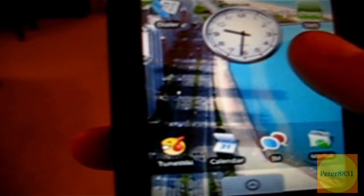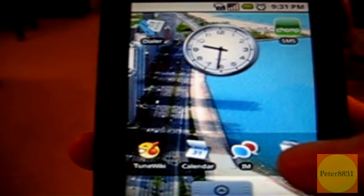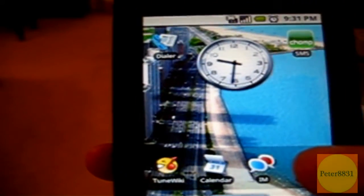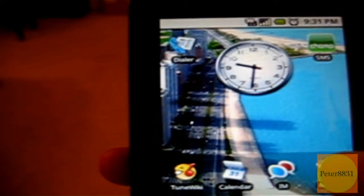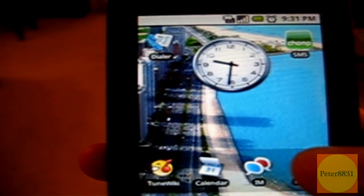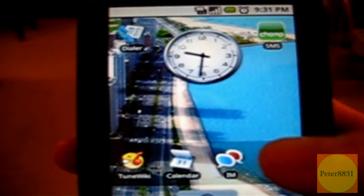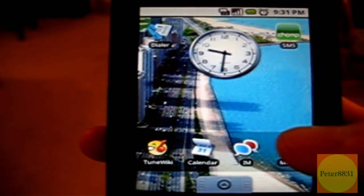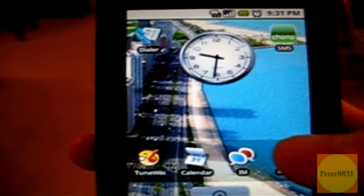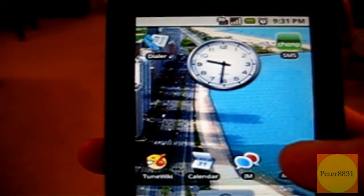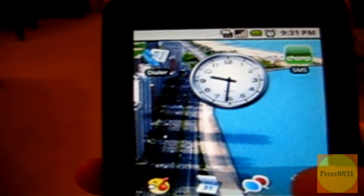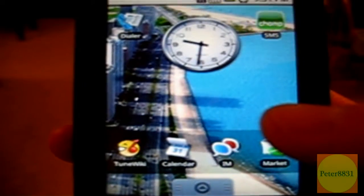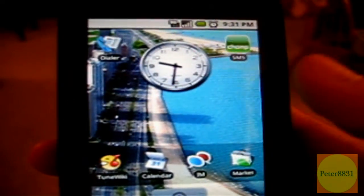What App Manager actually does is it allows you to backup applications onto your SD cards in the form of APK files, which are backup files. It also does the vice versa by installing backup applications from the SD card on the phone. Let's go on to the next step.